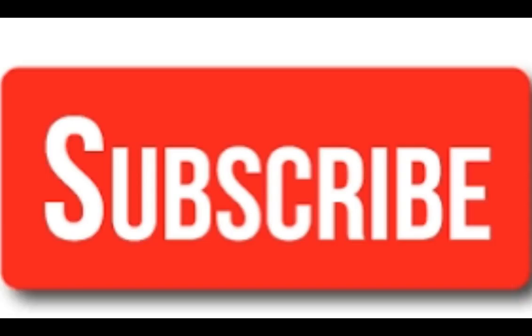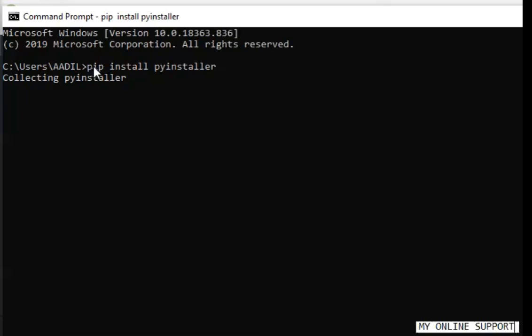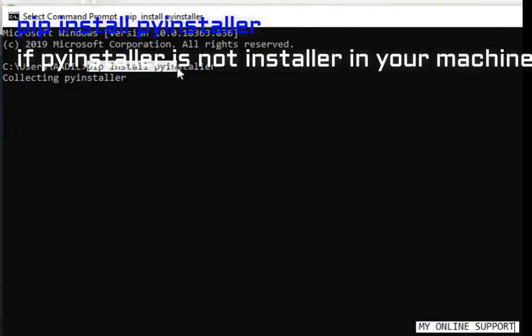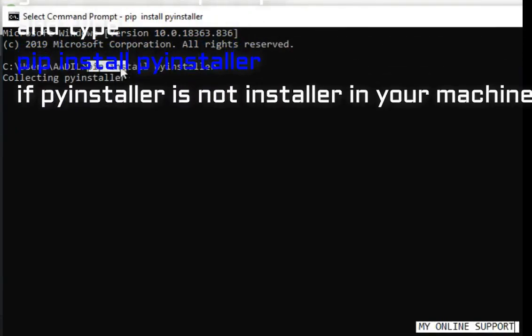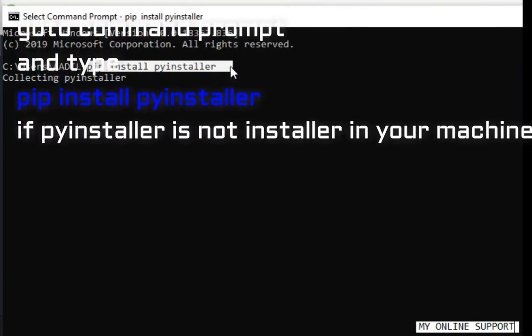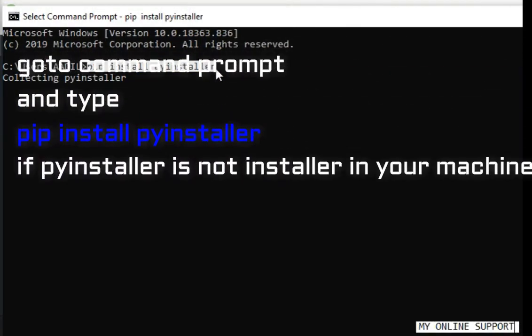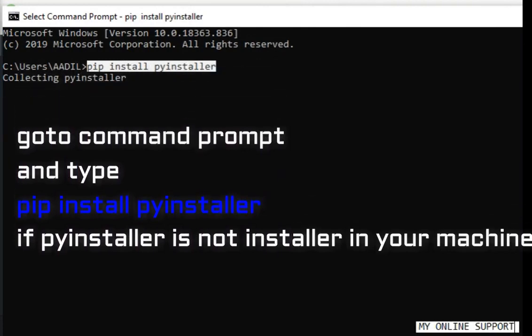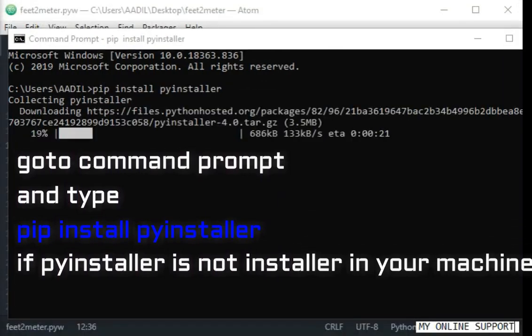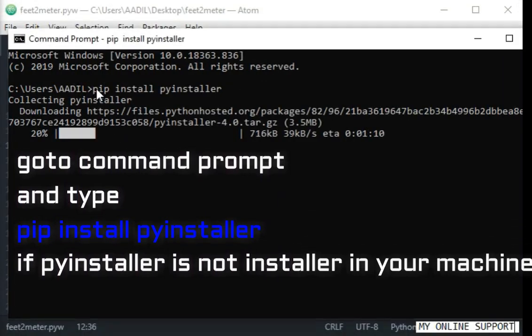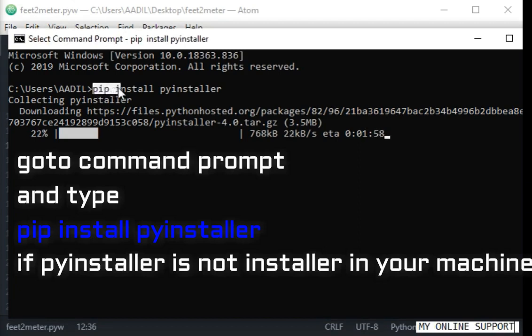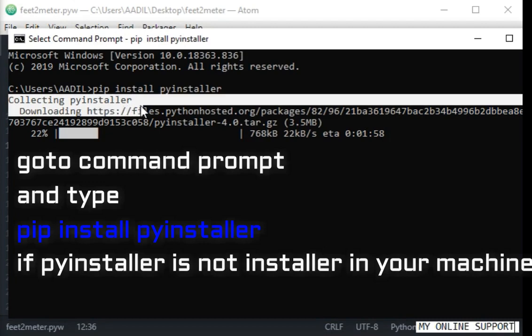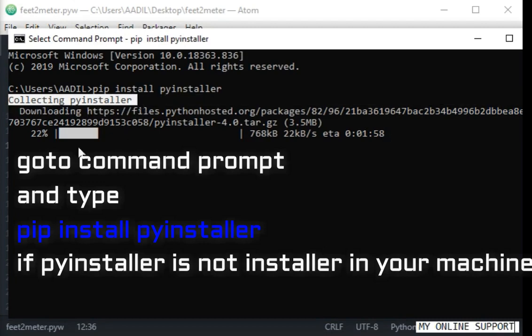Now in this video I will show you how to convert a Python file into a standalone executable file. Go to your command prompt and type pip install pyinstaller. This will download all the files from pyinstaller.